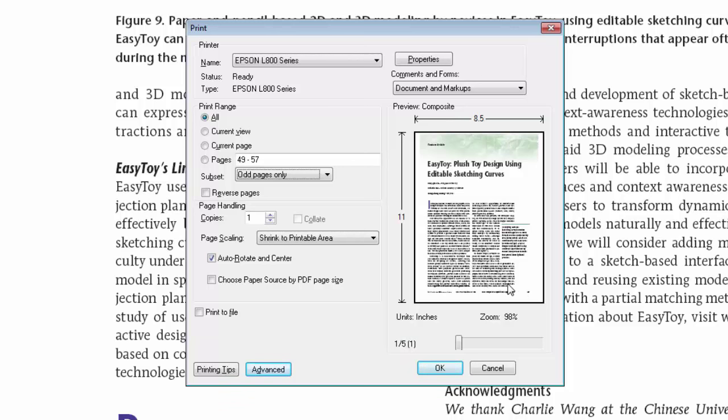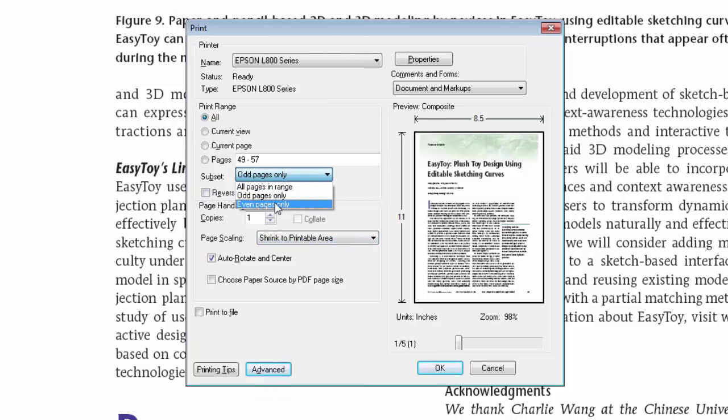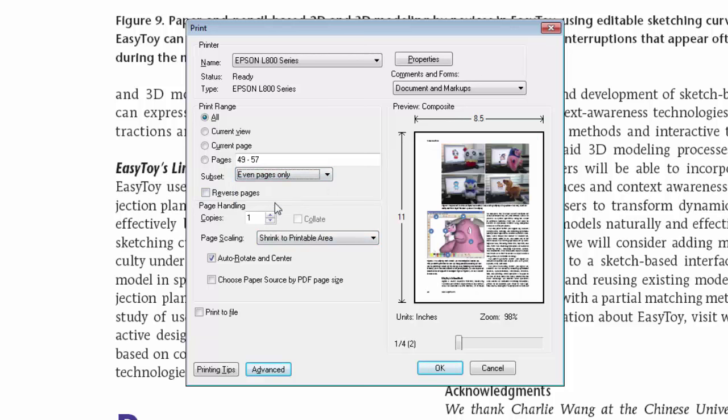After printing all odd number pages, change the page side and insert again into the printer, and select the even pages only and click the OK button.